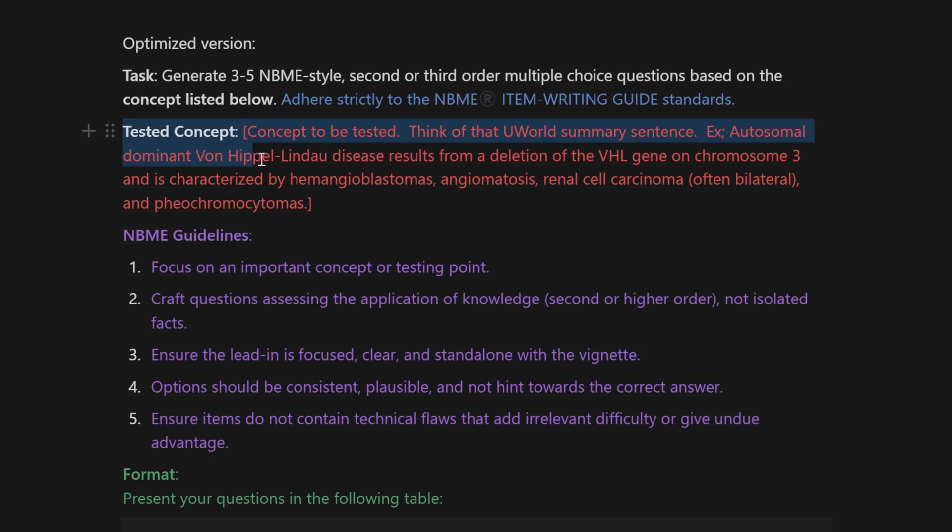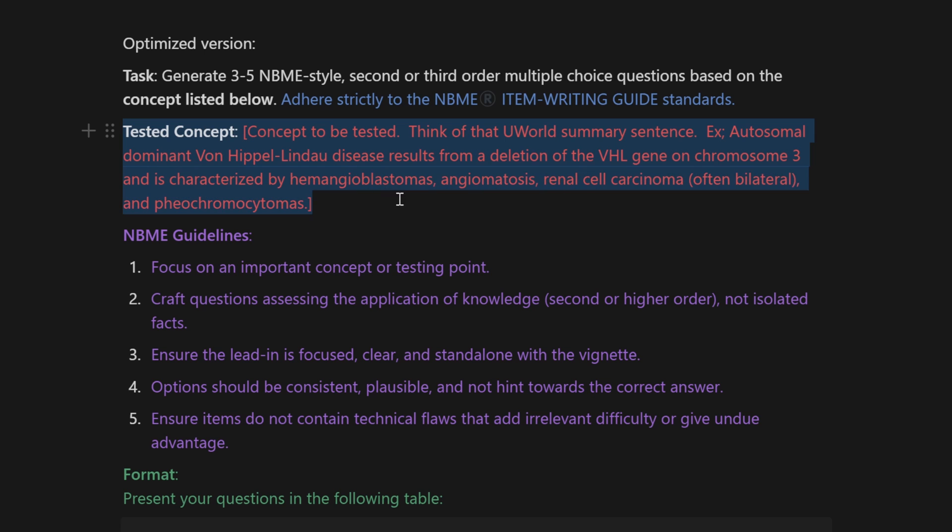The prompt also includes the testable concept, which is where you include a summary of the information that you want to be testing for. For all of my med school homies, this would be the UWorld summary sentence at the end of a question explanation. It's basically the most concise and condensed explanation of the information you're trying to test, and I have an example of that in the prompt.